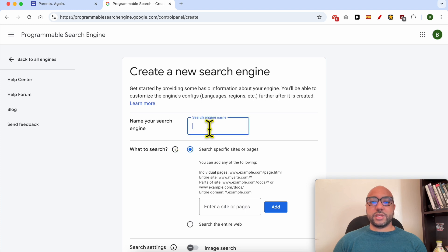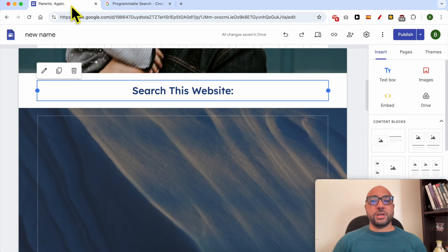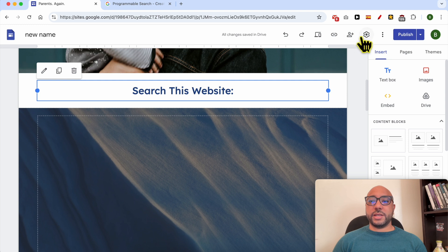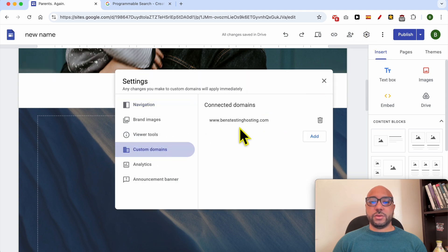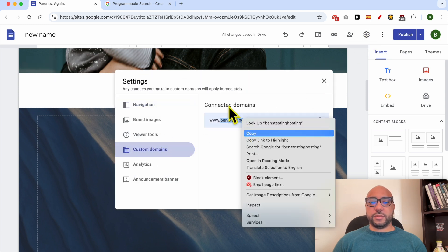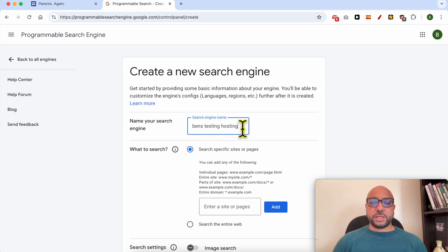Now give your search engine a name. For example, I will name it after my website, the name 'Ben's Testing Hosting Search Engine.'